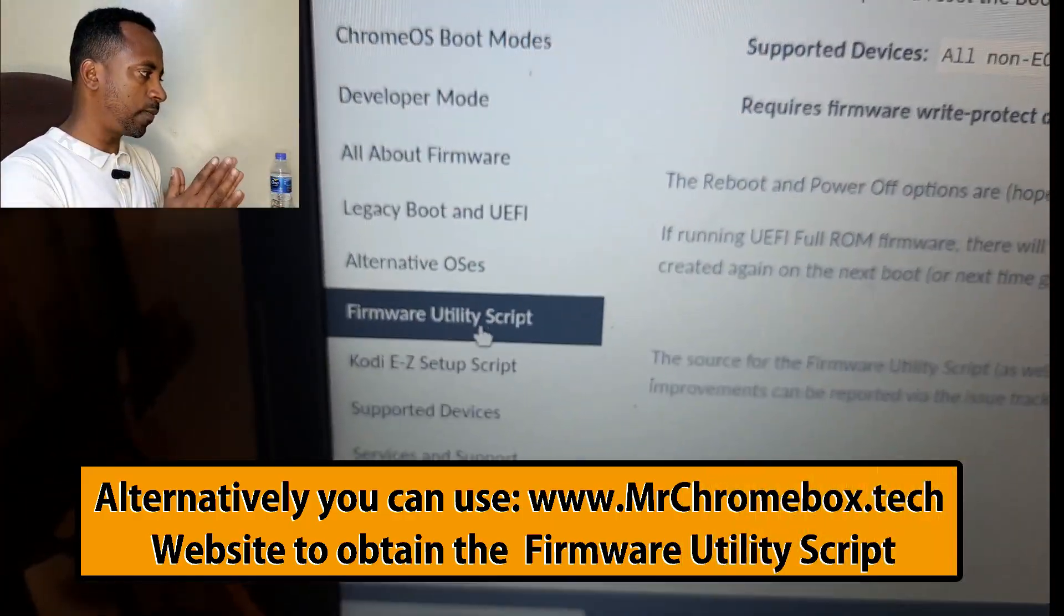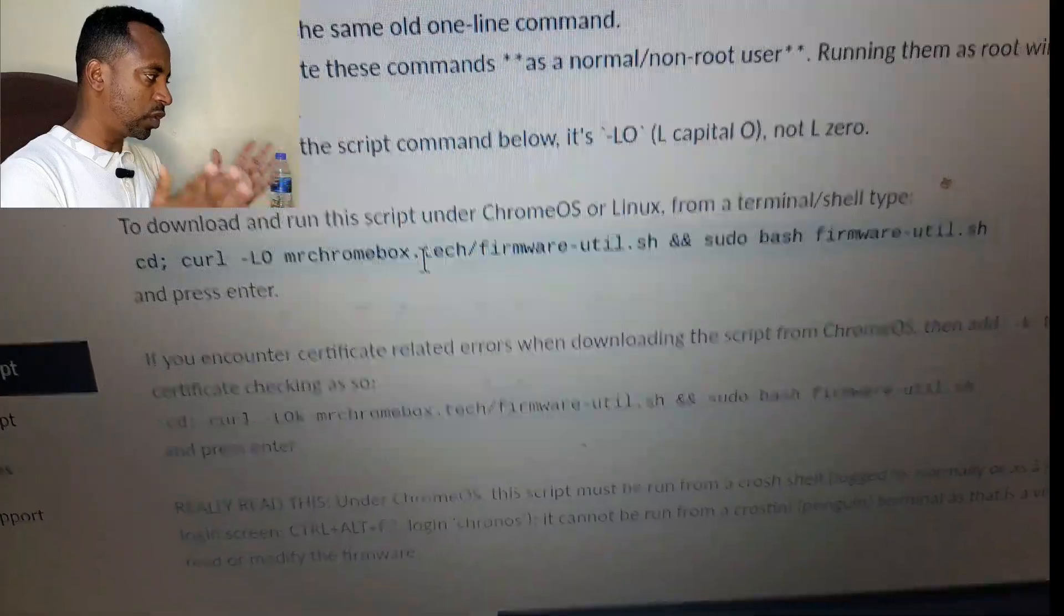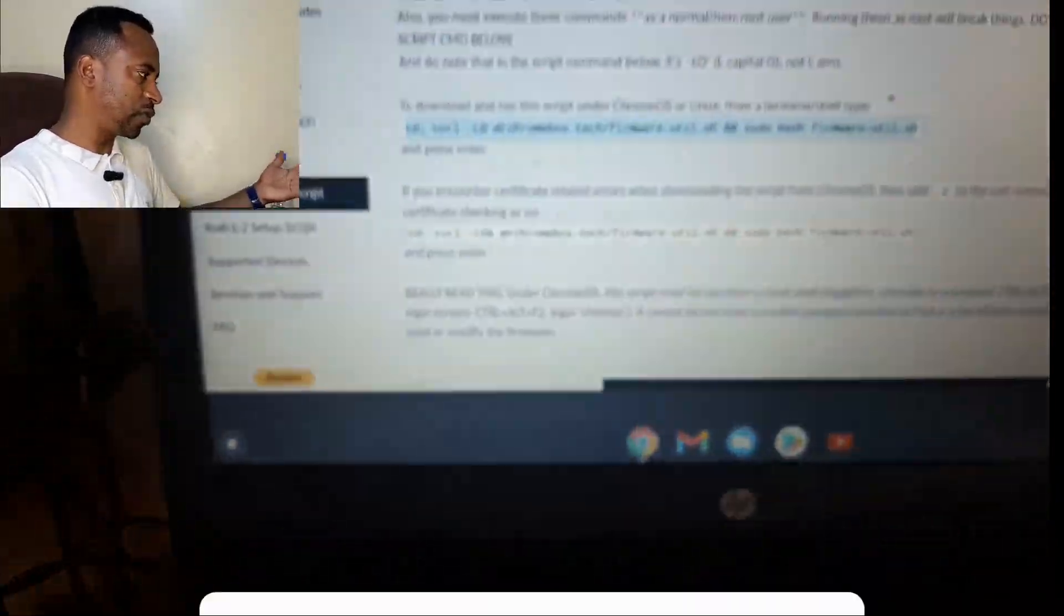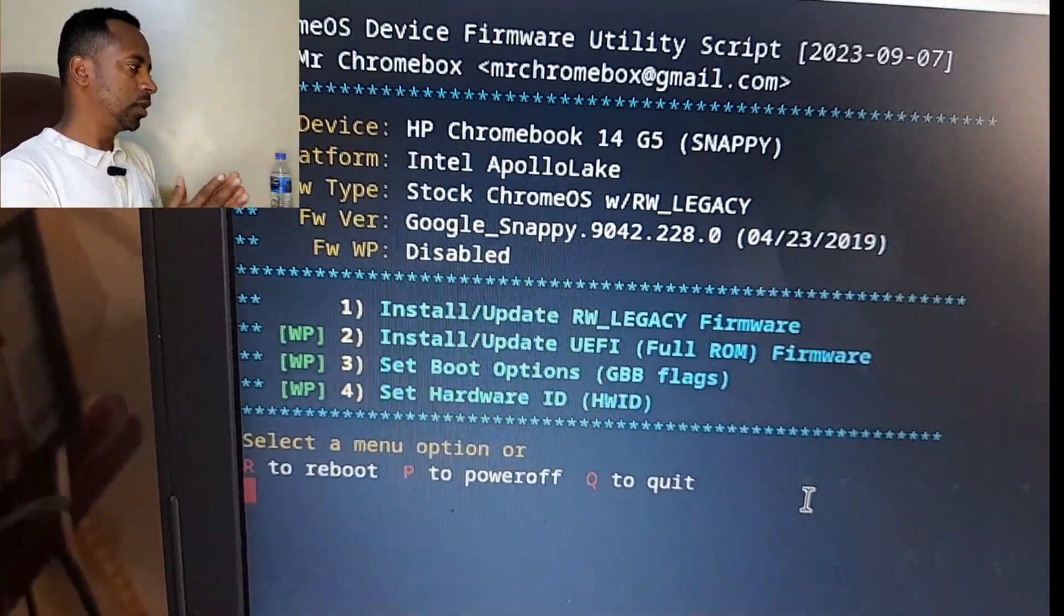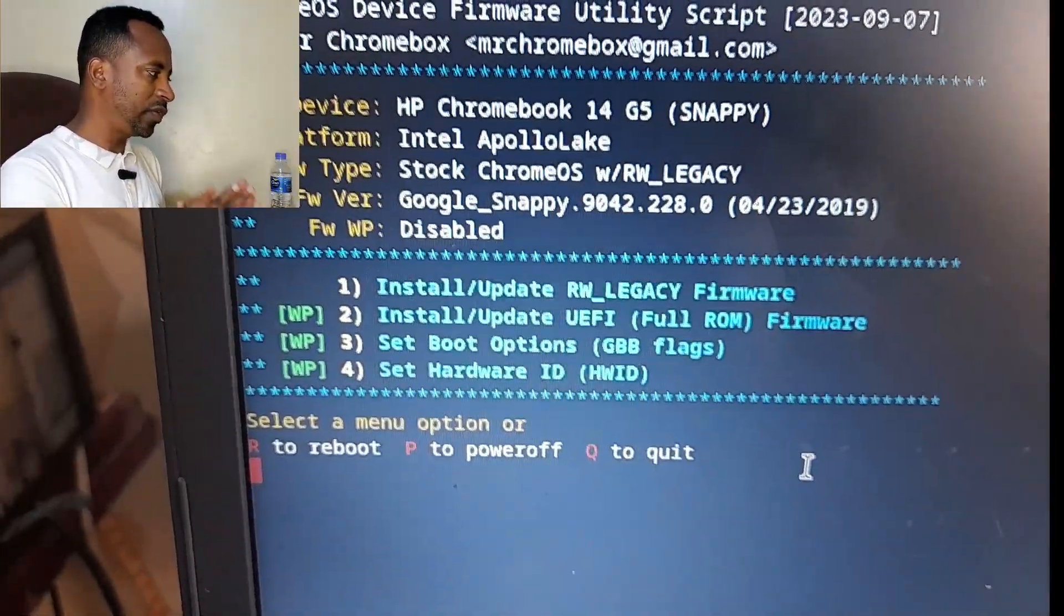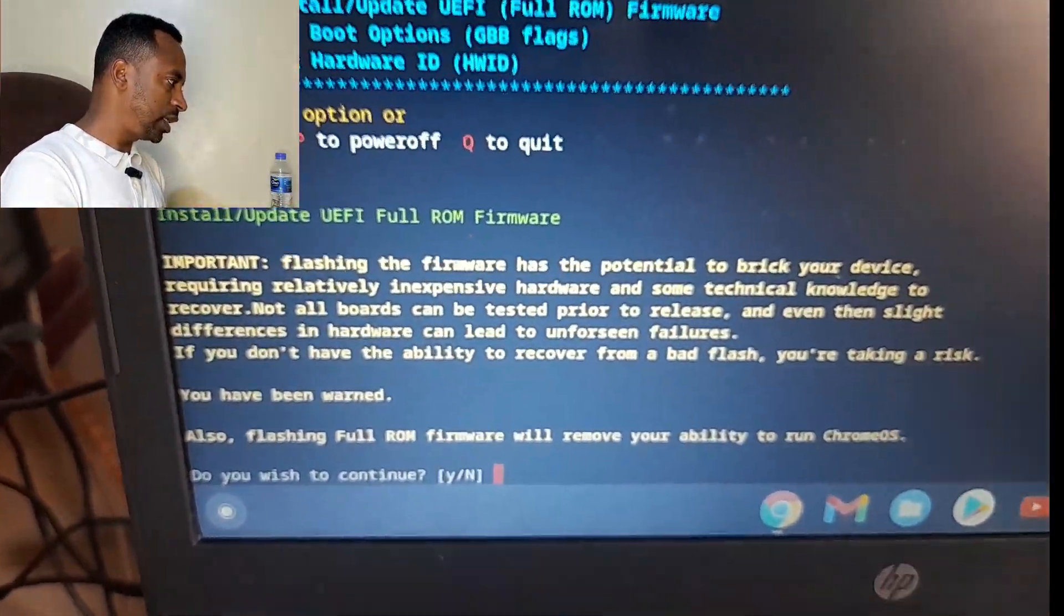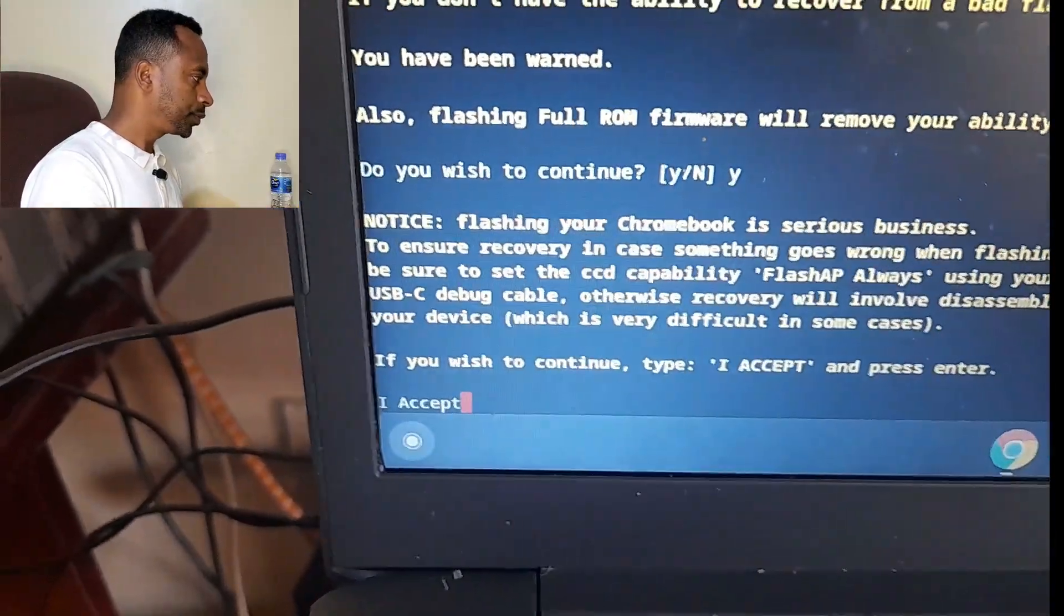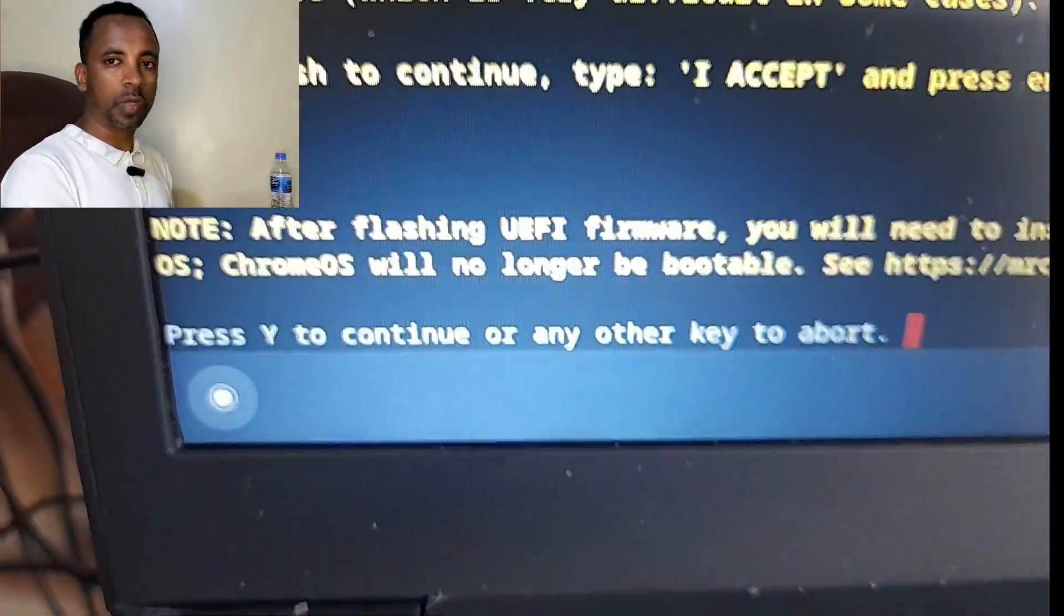Now we have successfully navigated to the main or to the best location that we can work with Chromebook, changing Chrome OS into Windows. We already found the start location of the script. You can also use this script from Mr. Chromebox. This is the main area that we need. From this, you can select the second option: install or update UEFI full ROM firmware. This is the main operation. Select Y and enter and type I accept and press enter.